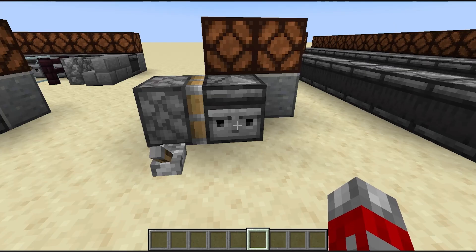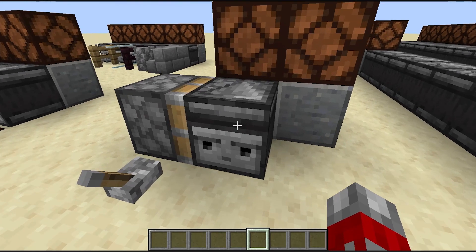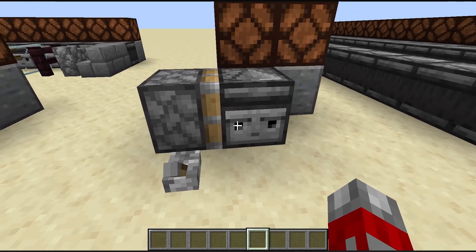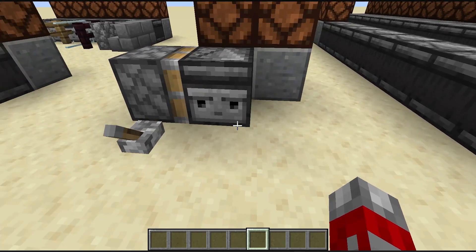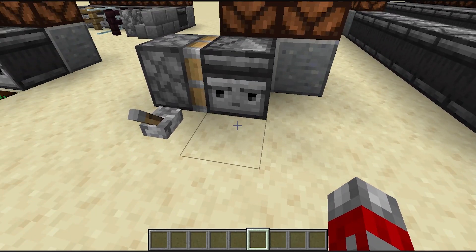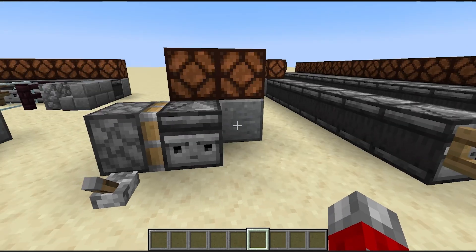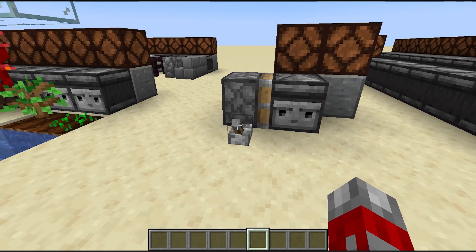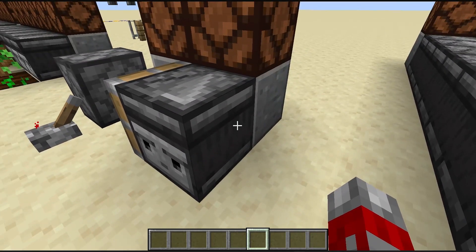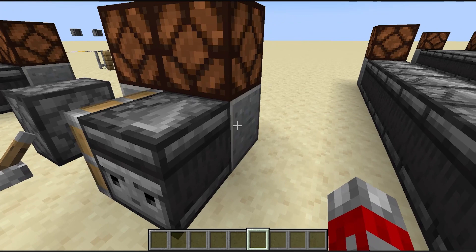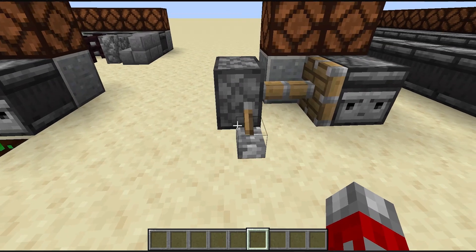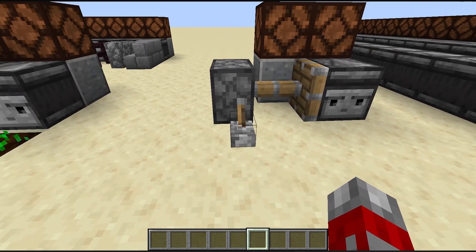Another characteristic is that observers can be moved by pistons, and they also emit a redstone signal when detecting that they are placed in front of a new block. So they detect this new block and emit a signal. This works for the extension as well as the contraction of the piston.